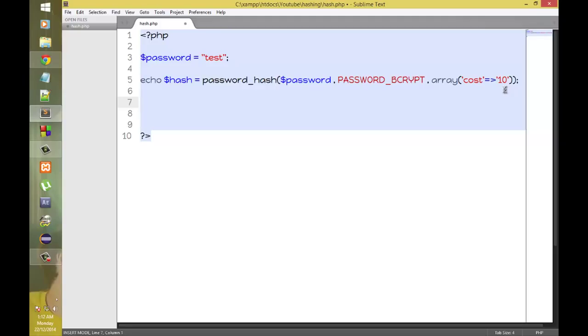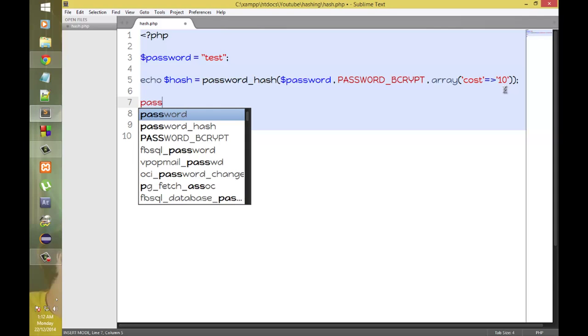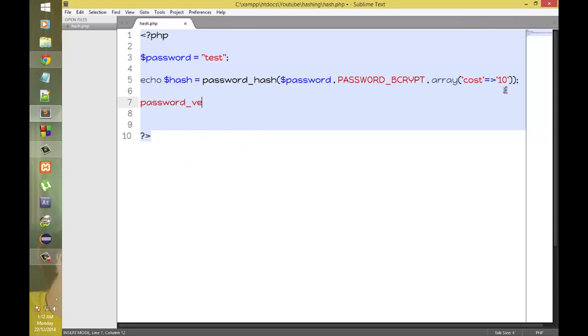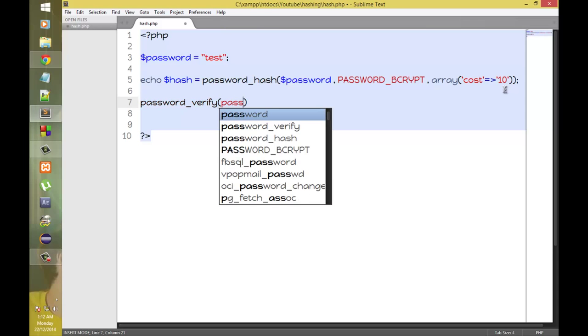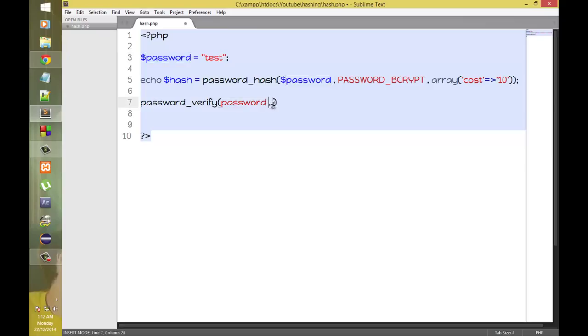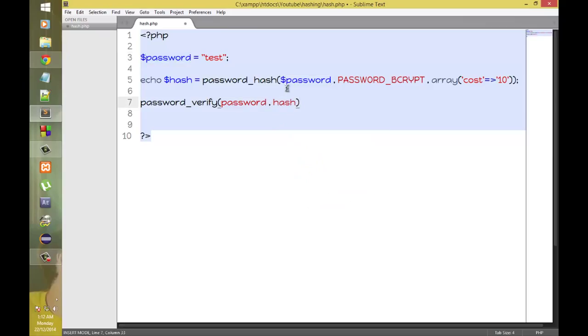PHP also gives us a function called password underscore verify which takes two parameters which are the password, the real password, and then the hash. Now if the password is correct, we'll get true. The statement will return true or it will return false.